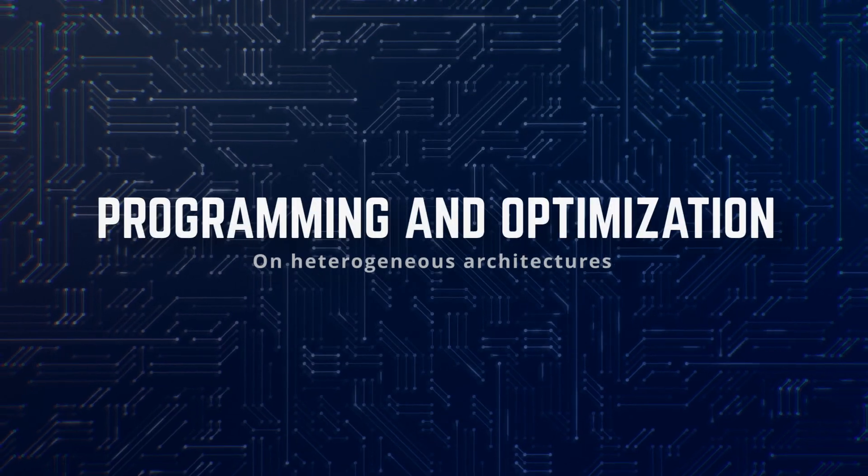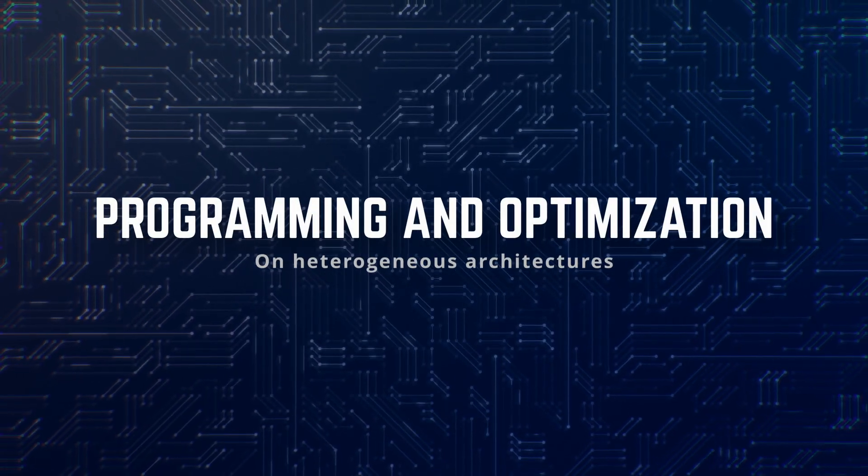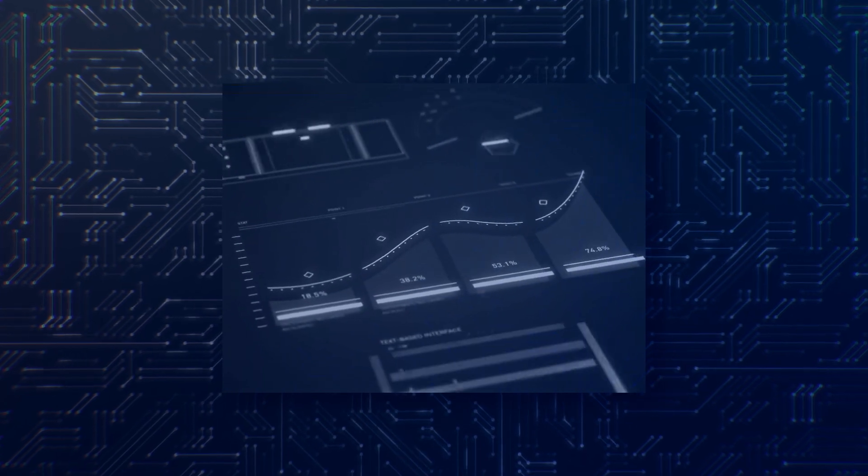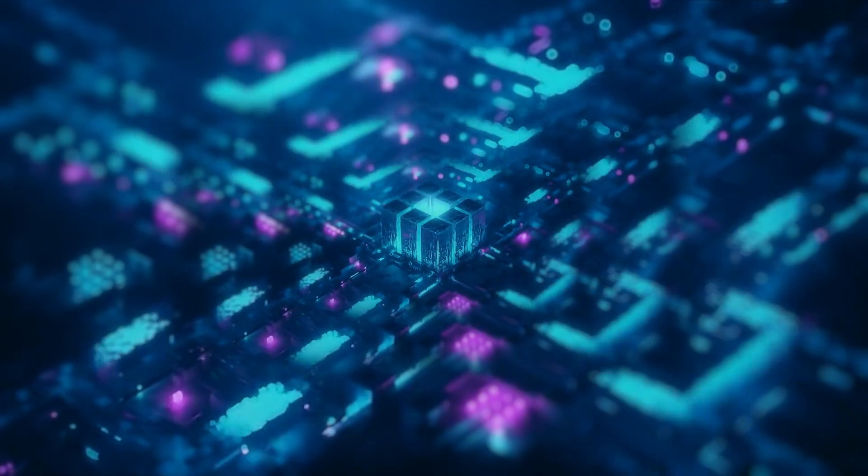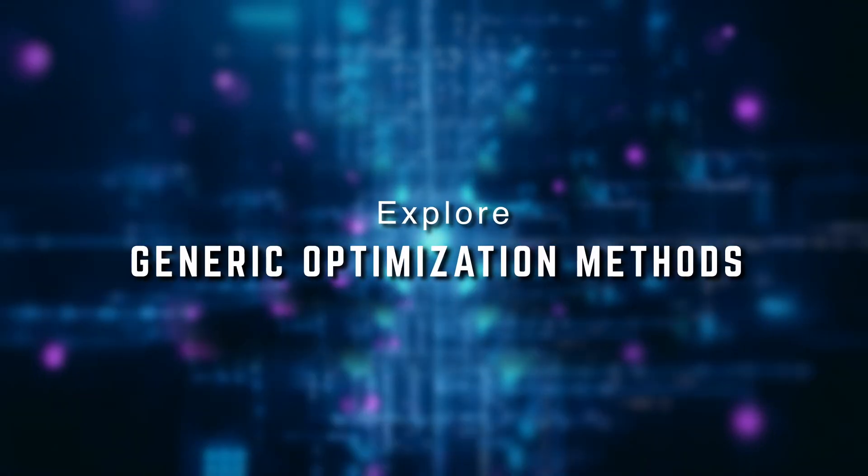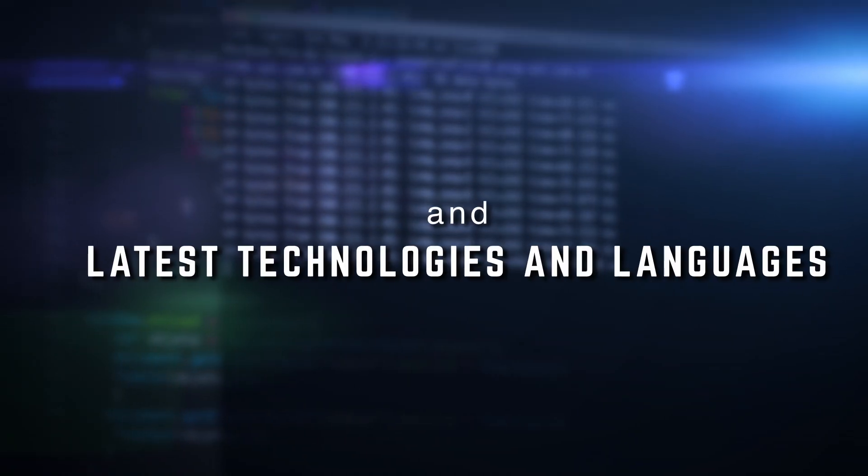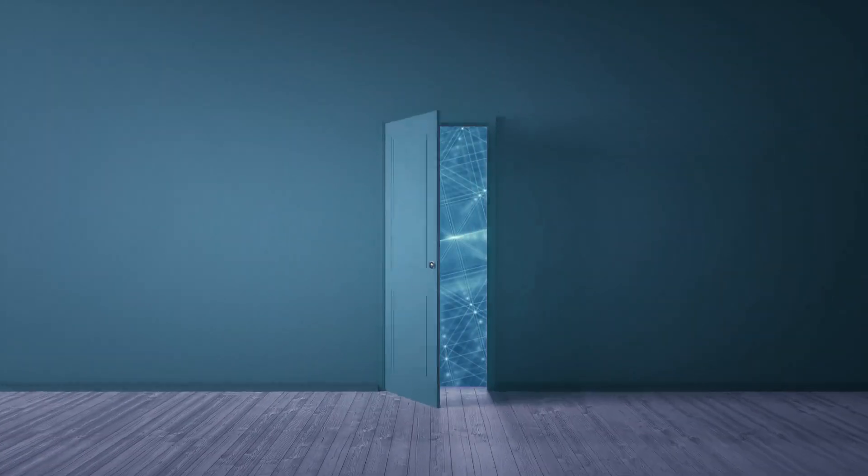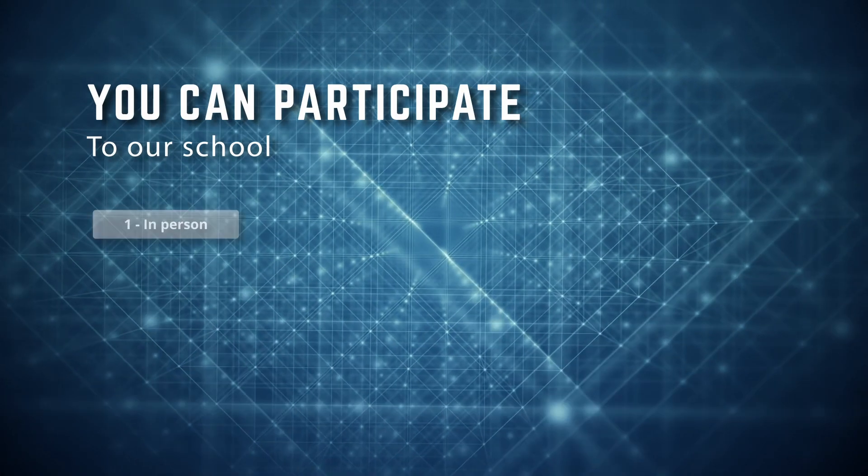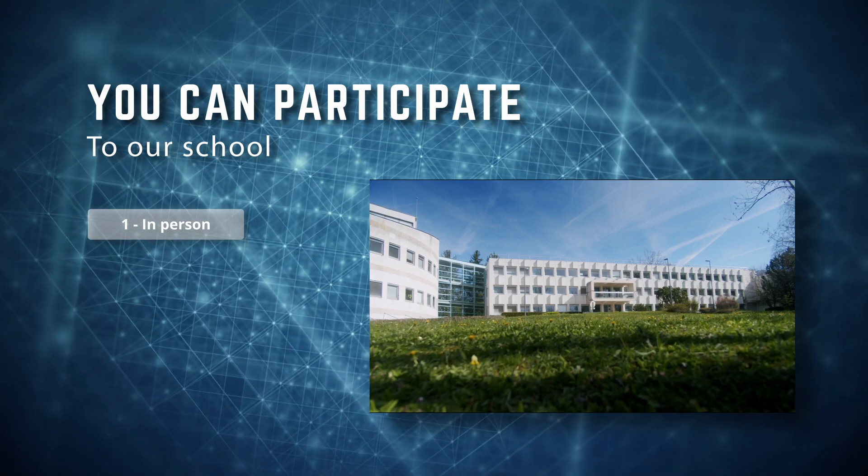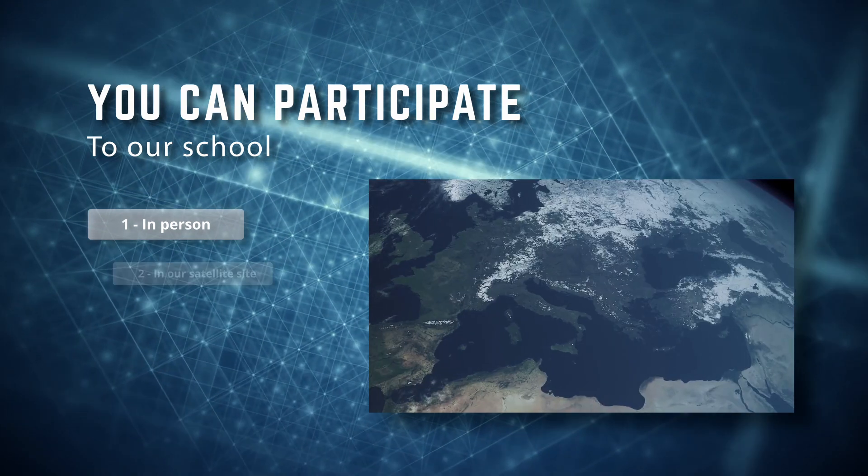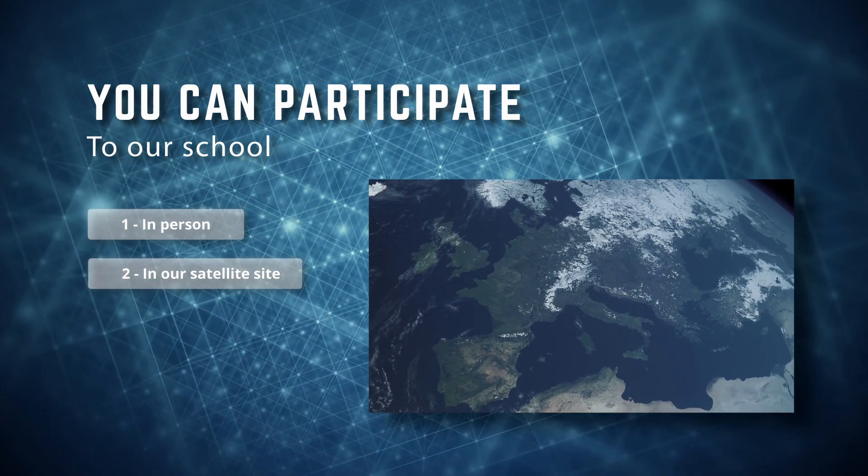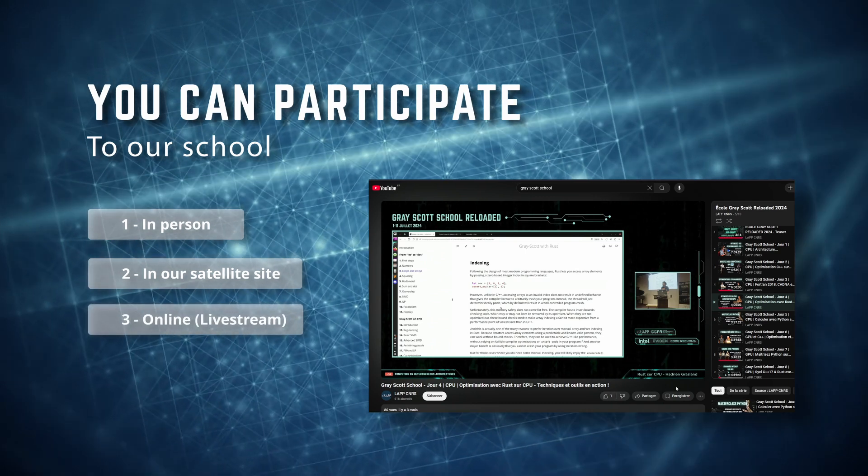Together we'll discuss programming and optimization on heterogeneous architectures, highlighting their respective characteristics and limitations. You'll have a unique opportunity to explore generic optimization methods as well as the latest technologies and languages for achieving optimal performance. The school is free and open to everyone, and you can participate in person in Annecy, France, with the teachers at one of our satellite sites in Europe, or online via our live streaming.